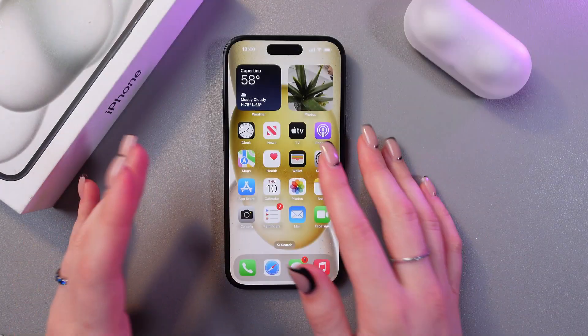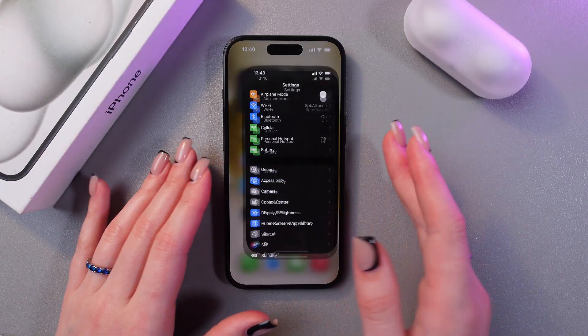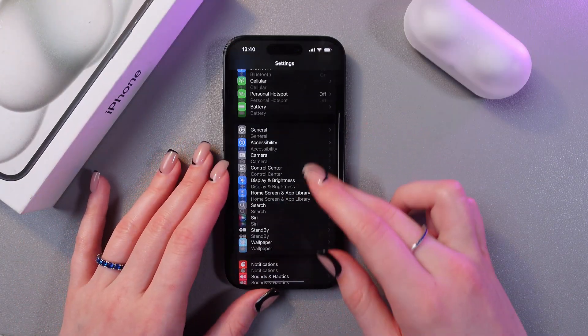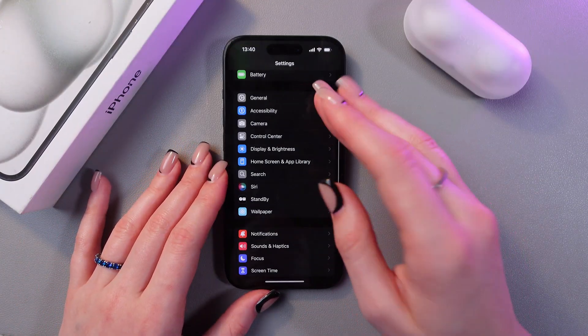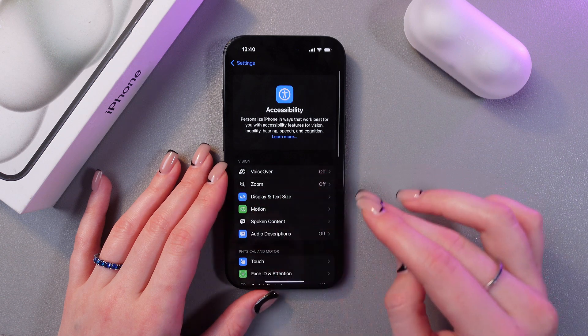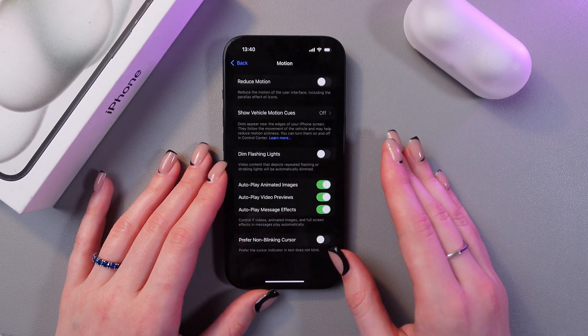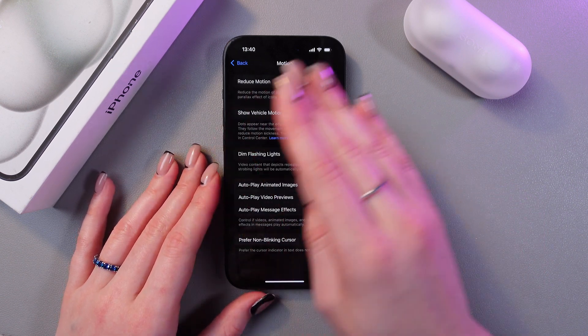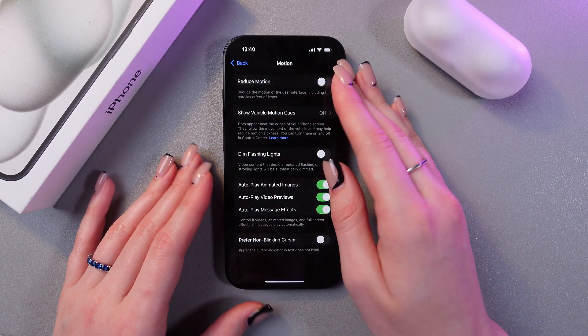Firstly, we need to open Settings and scroll to the Accessibility tab. After this, we need to go into Motion, and now we can see the option to Reduce Motion.